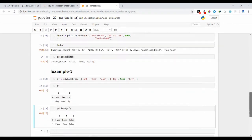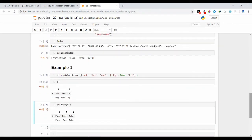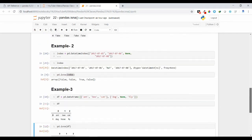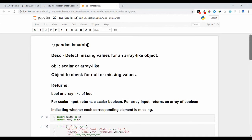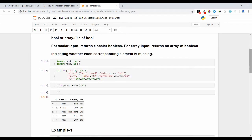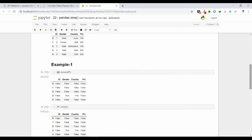So friends, this is all about how to use the isna() method to identify wherever NA values are present. I hope this concept is clear. If you have any doubts regarding this, you can leave a comment under my video. Thank you.